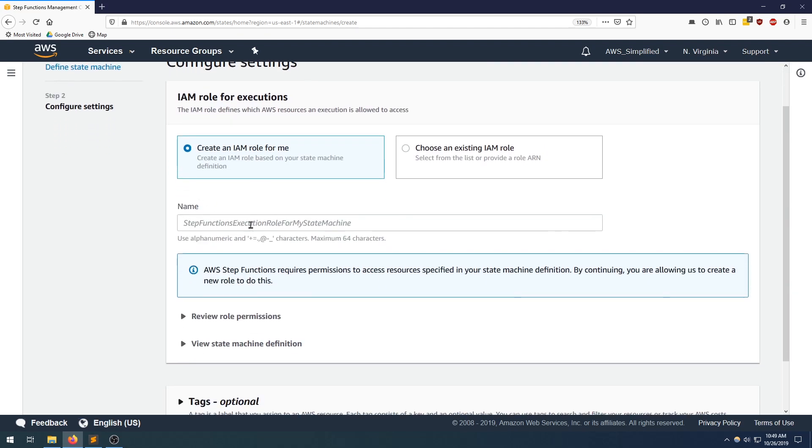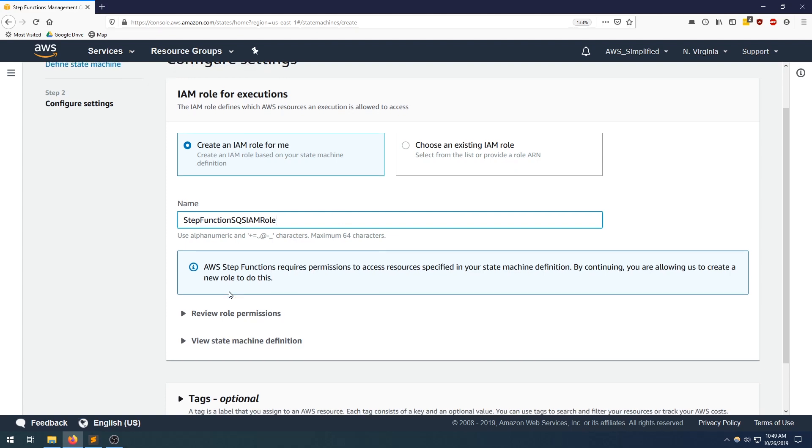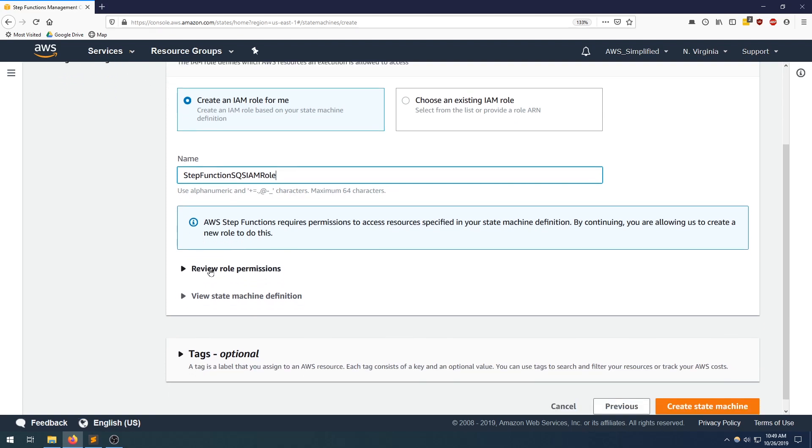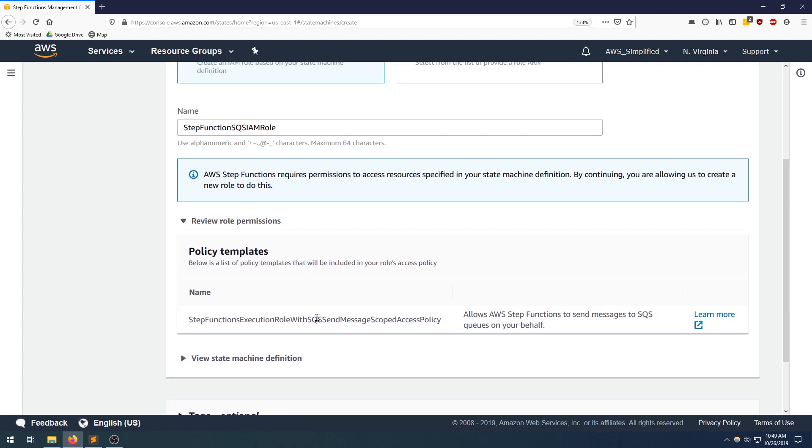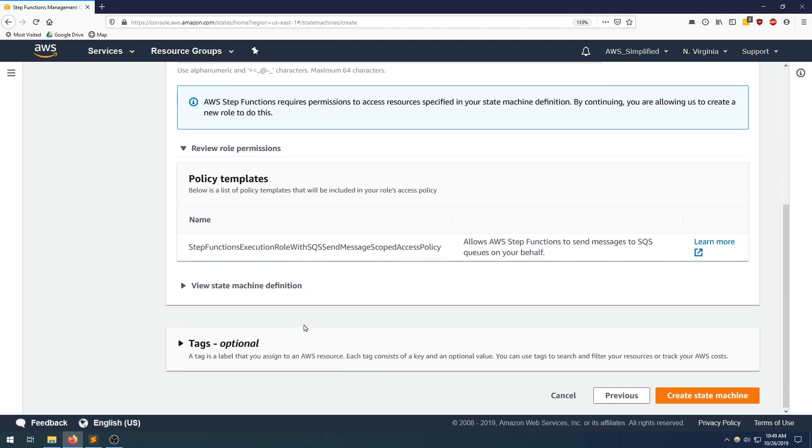And we need to define an IAM role. So step function SQS IAM role or whatever you want to name it. The neat thing about using step functions in SQS, I've said this in previous videos, is that if it detects that you're trying to use SQS, it'll automatically give you a role that has that permission. So you can see here this role step function execution role with SQS send message. That's giving us permission to send to the SQS queue. So it's a kind of neat feature of step functions.